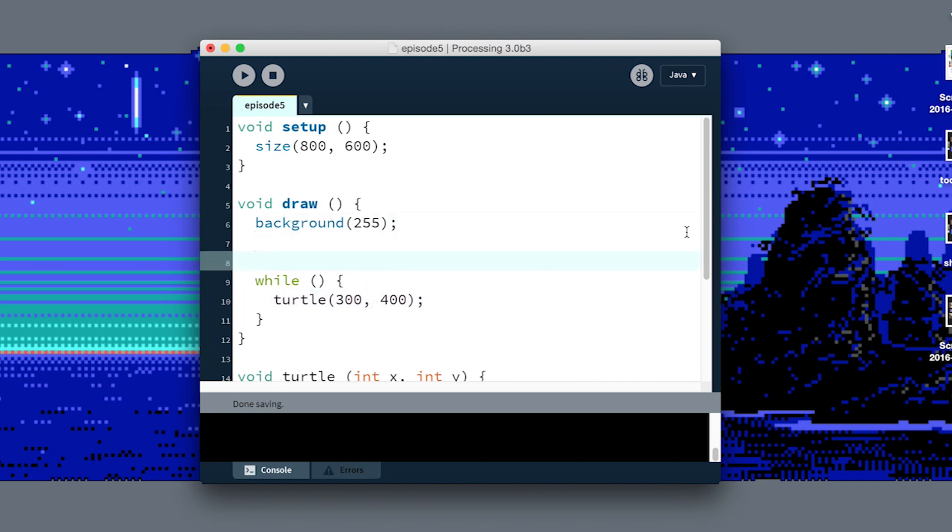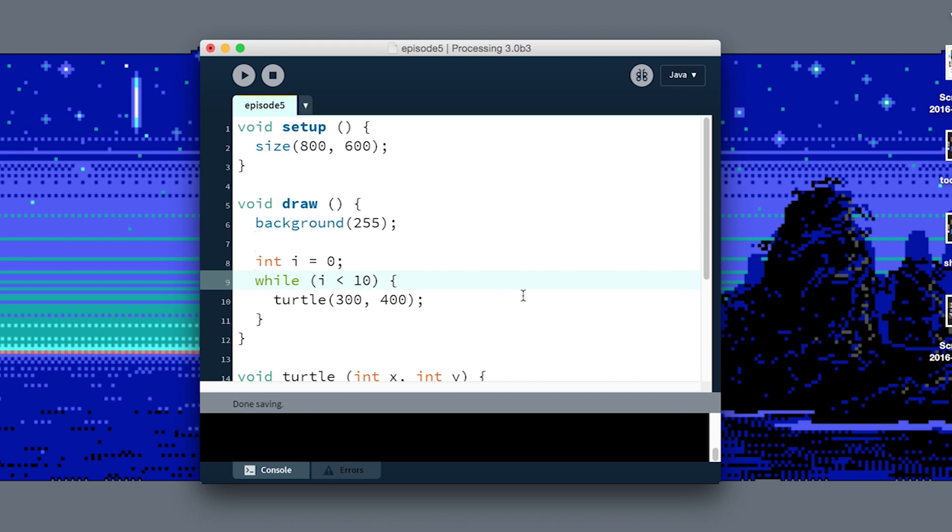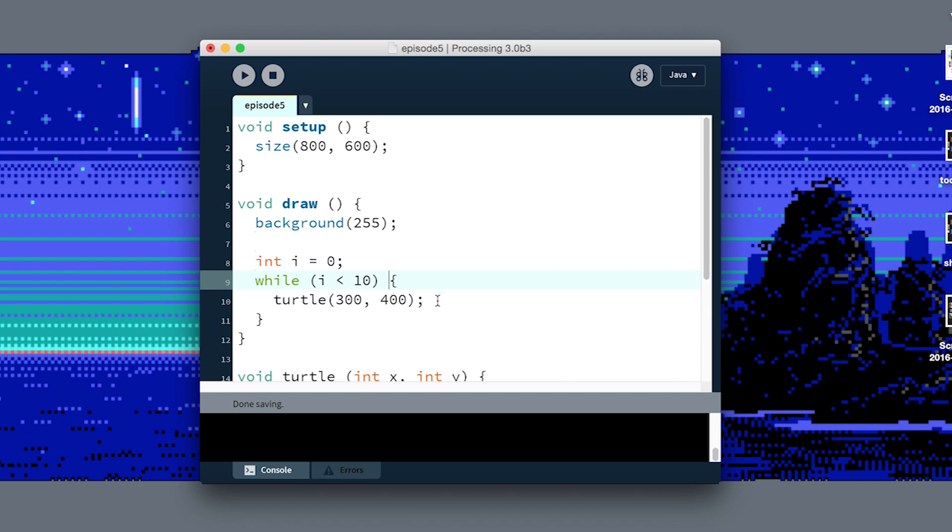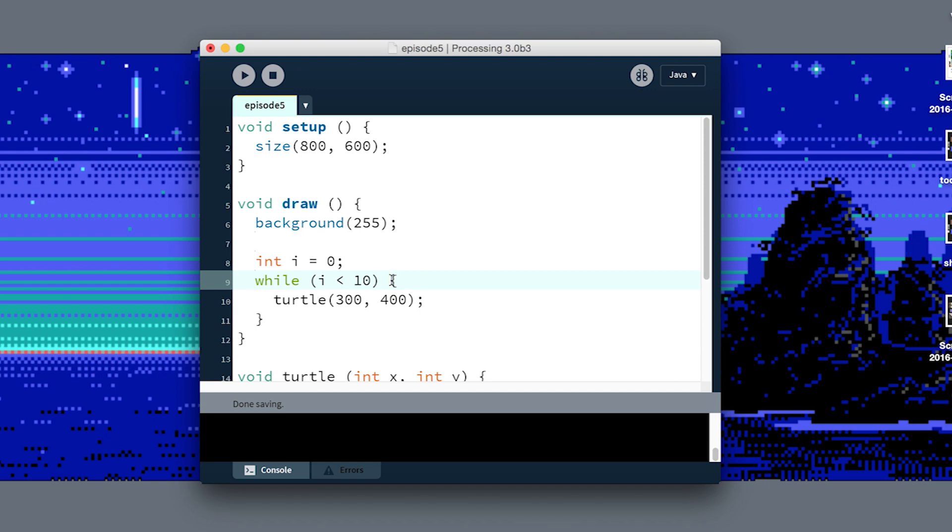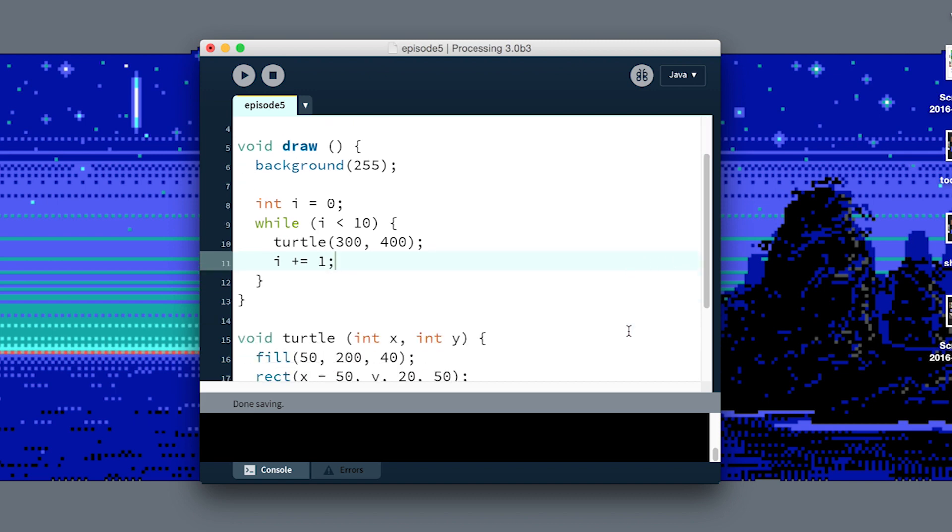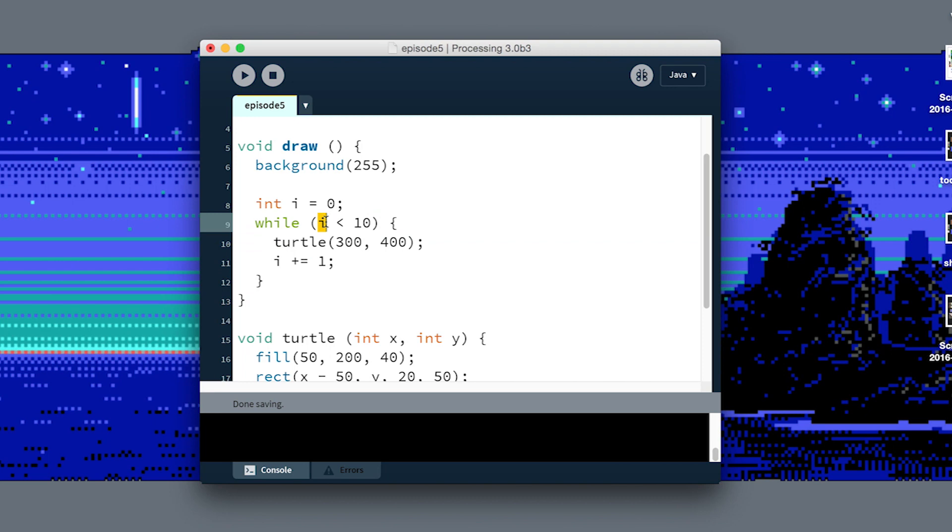We want to have a way to control how many times this loop happens. We don't want it to go on forever because it'll never finish drawing all the turtles. We can make up a temporary variable, we can just say int i equals zero, so i starts at zero. We can say while i is less than 10, meaning as long as i is less than 10 this loop will happen. Right now this would still run forever because nothing is changing the value of i. But if inside of here we do i plus equals one to increase i every time this loop runs, i will go up by one until the 10th time when it's no longer less than 10.